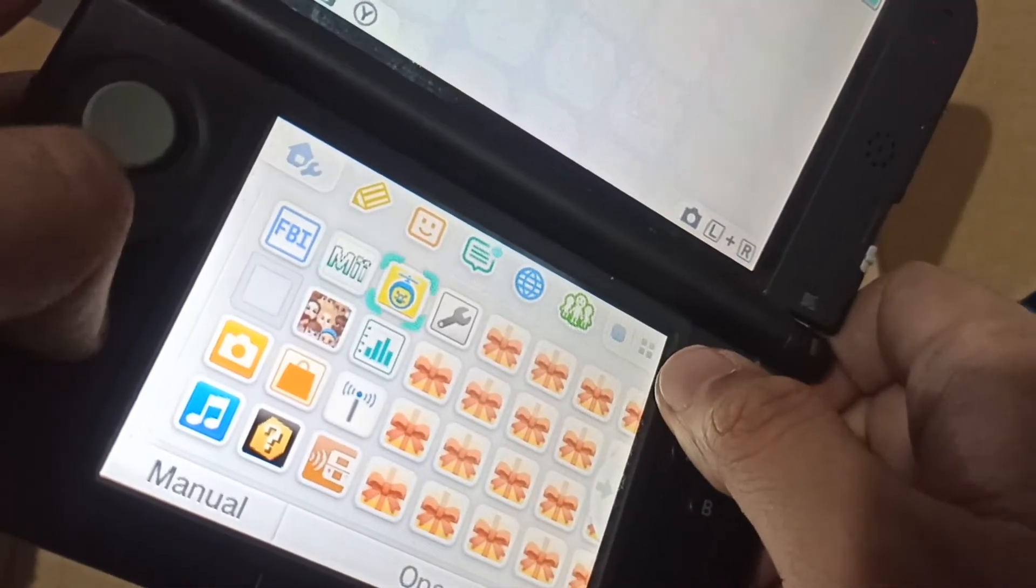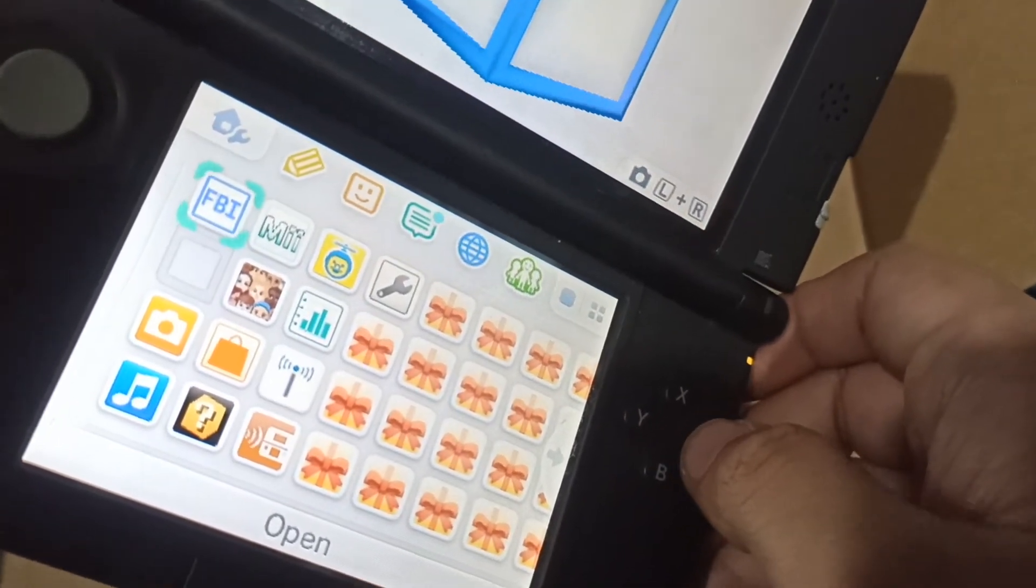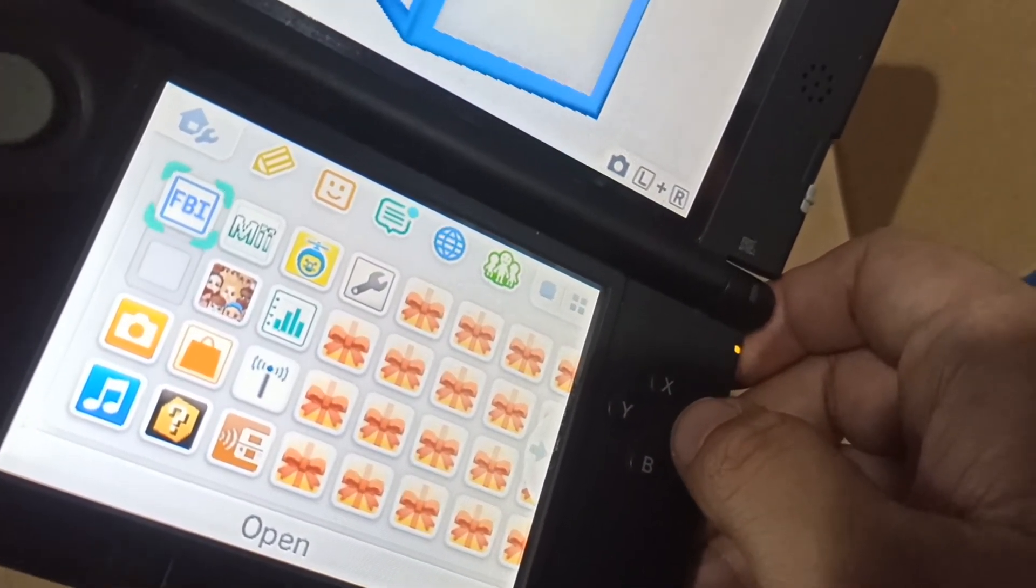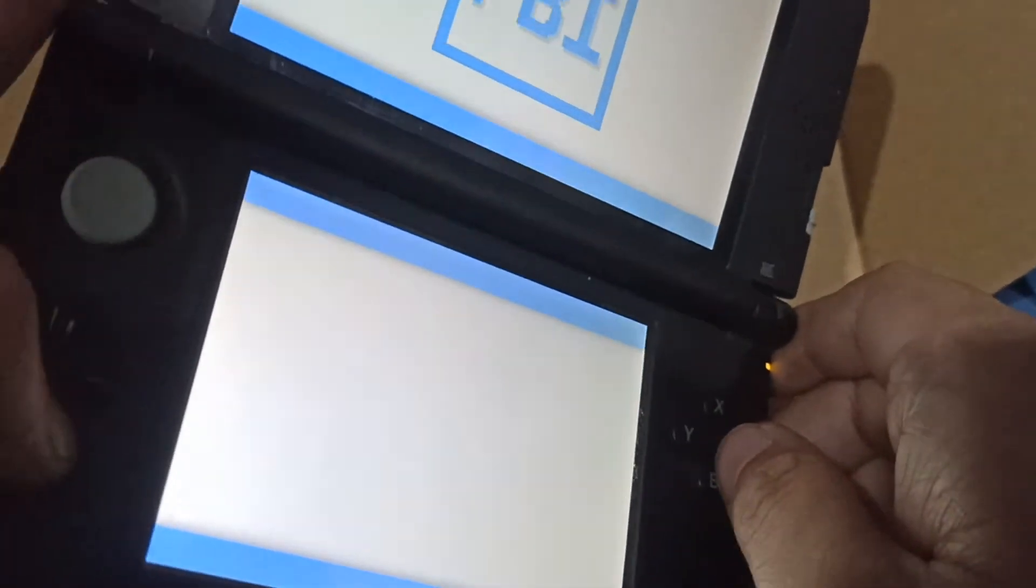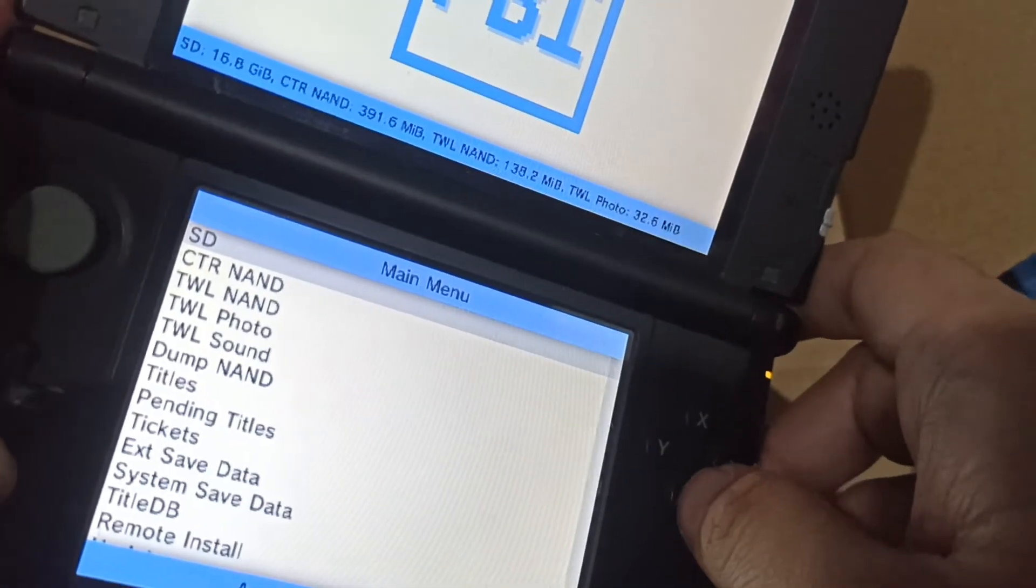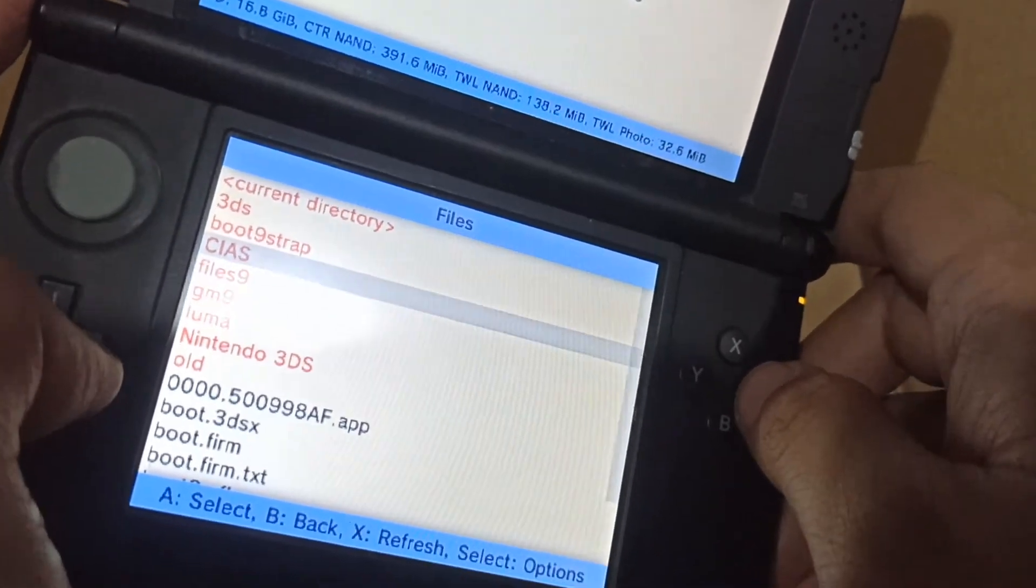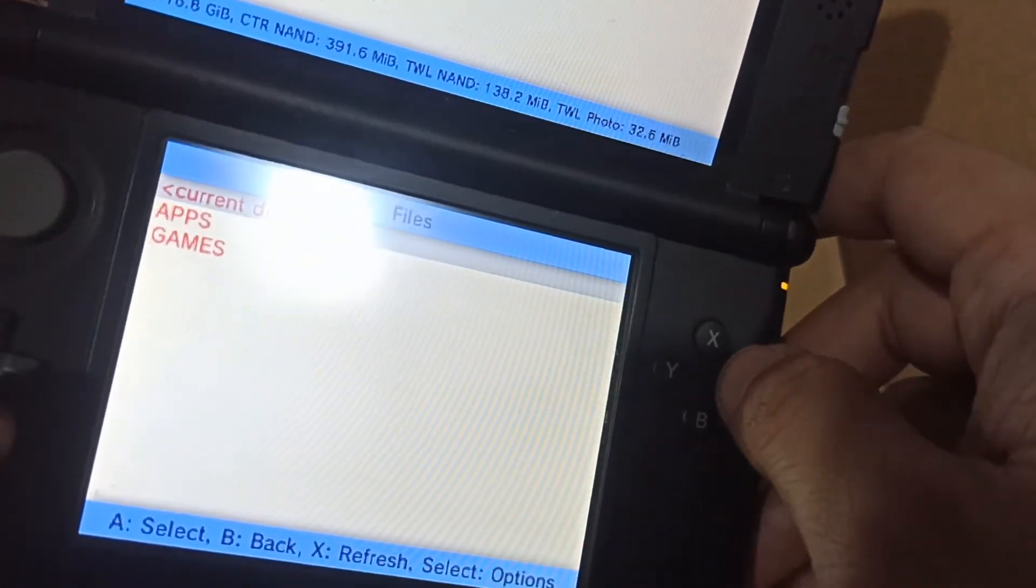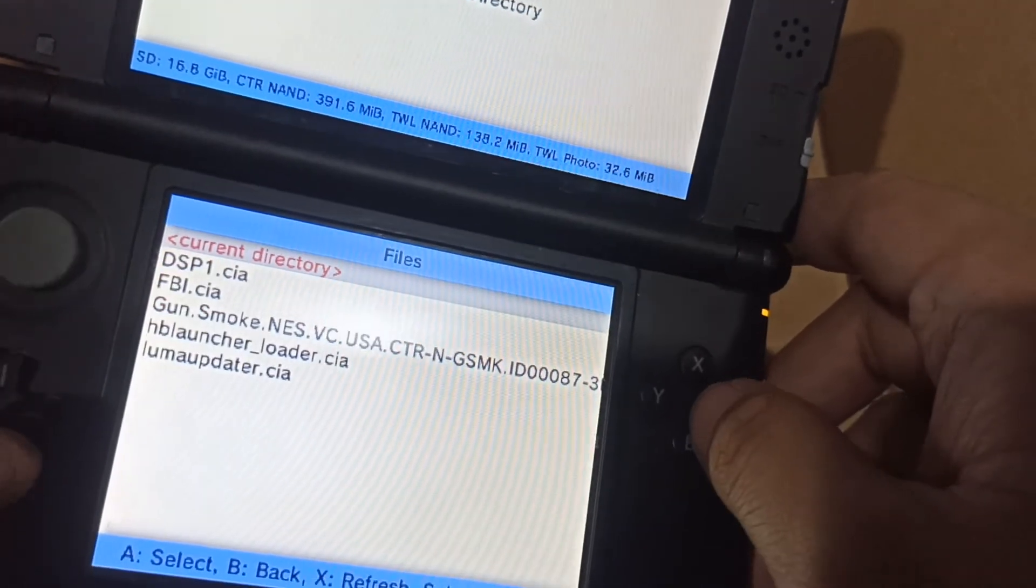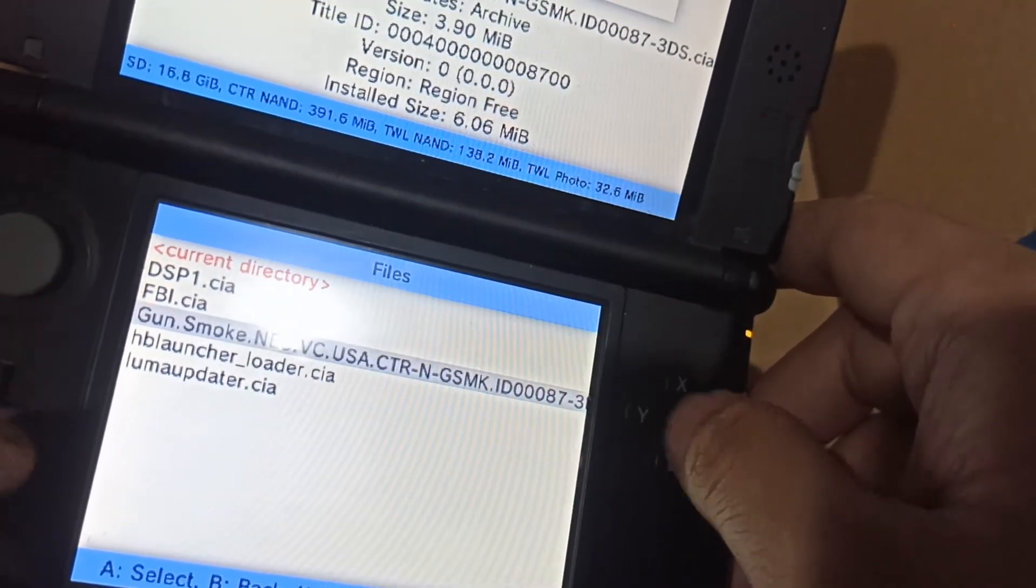If you want to get the homebrew launcher apps installed again, just open FBI, open the SD card, open the CIAs folder, and open apps. These are the important apps except for the ground smoke.